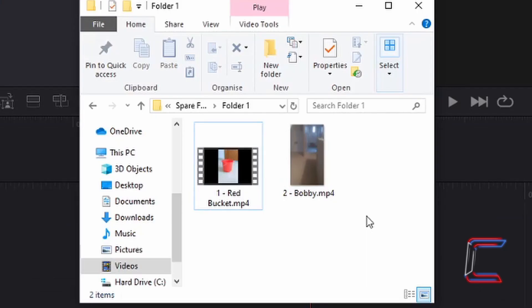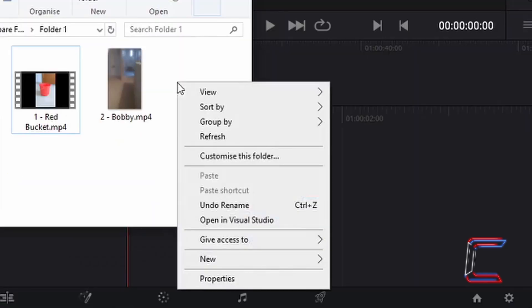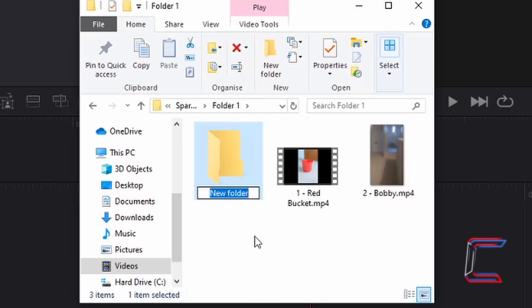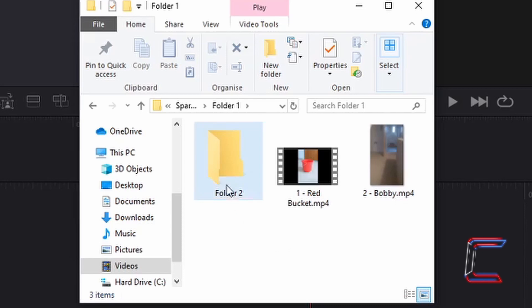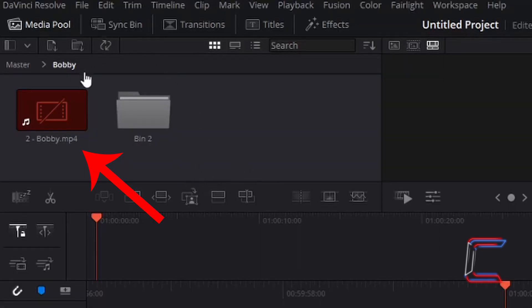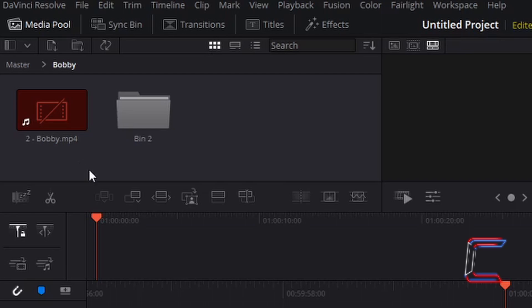Inside a file explorer window on my computer I can see the two video clips which I inserted into my project from Folder 1. If I now right click on the folder background and choose New Folder and rename this Folder 2, what I am going to do is drag this video clip of Bobby into that folder directory. Now if I return to my DaVinci Resolve window, we can see that inside the Bobby bin the clip of Bobby does not contain a preview. This is because DaVinci Resolve cannot identify bobby.mp4 inside the folder directory on my computer which this current file thumbnail is linked to.